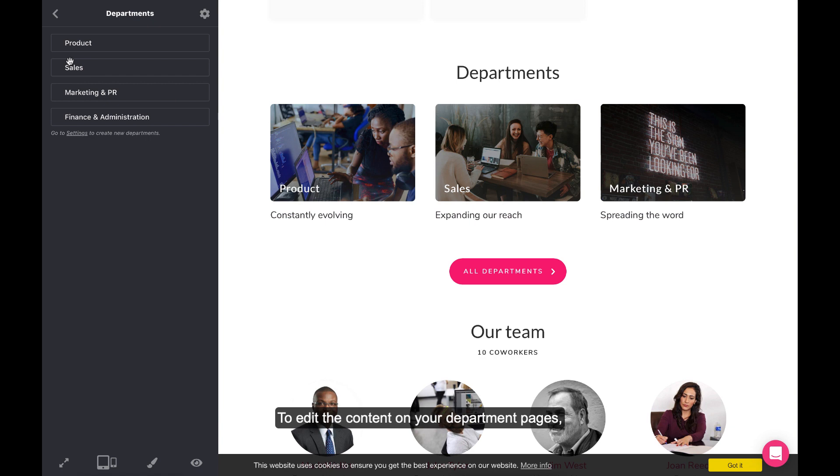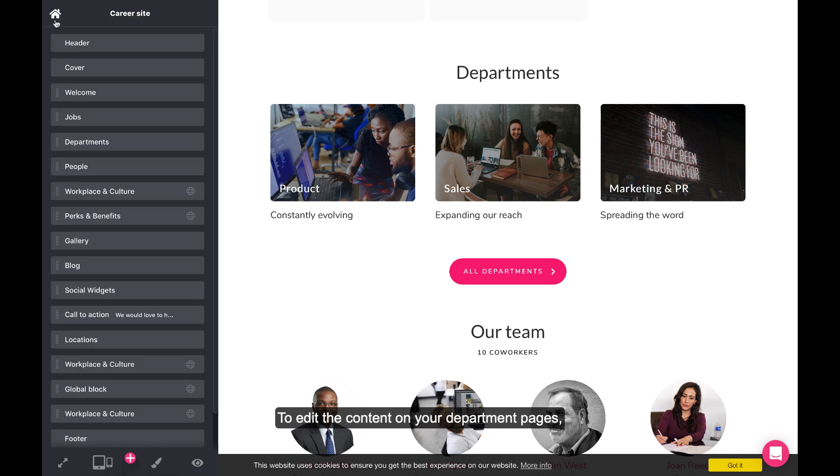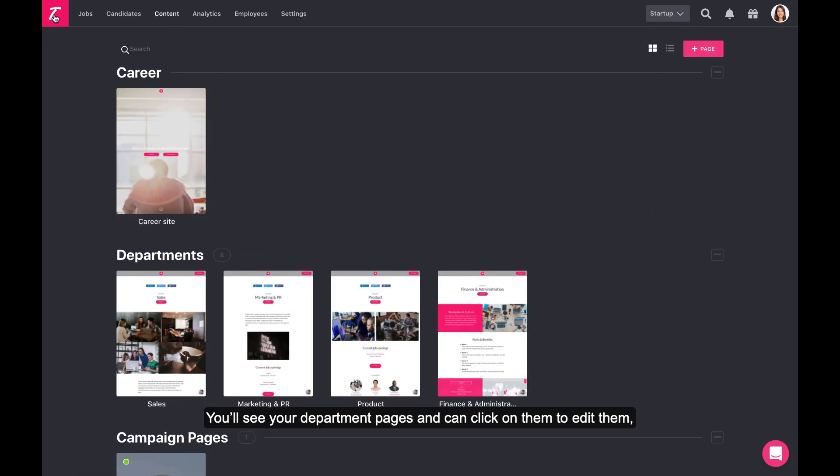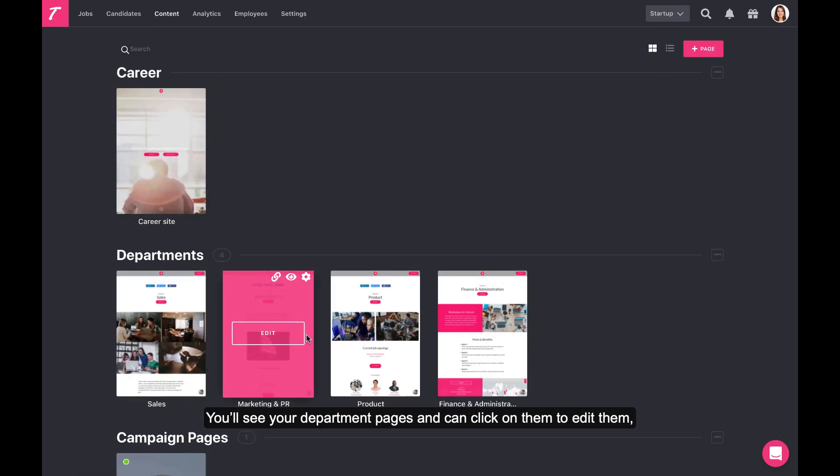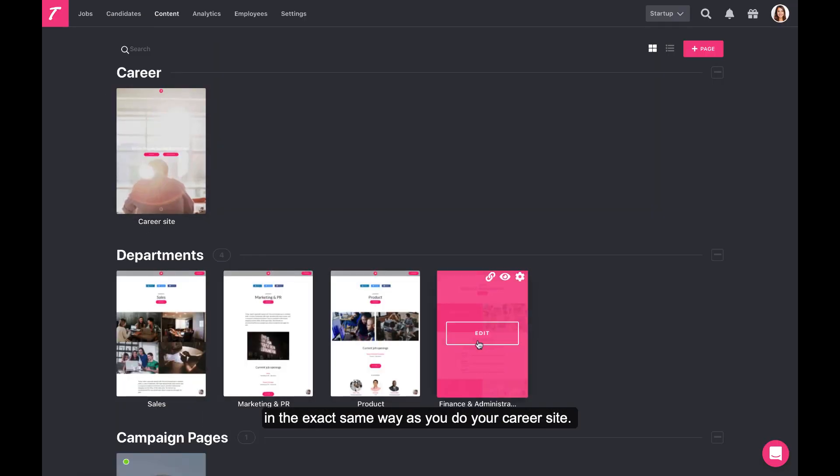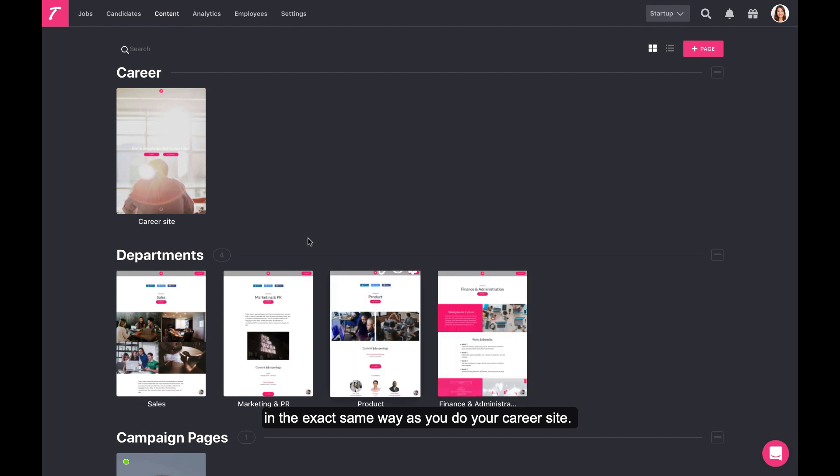To edit the content on your department pages, simply go to your content editor home screen here. You'll see your department pages and can click on them to edit them in the exact same way as you do your career site.